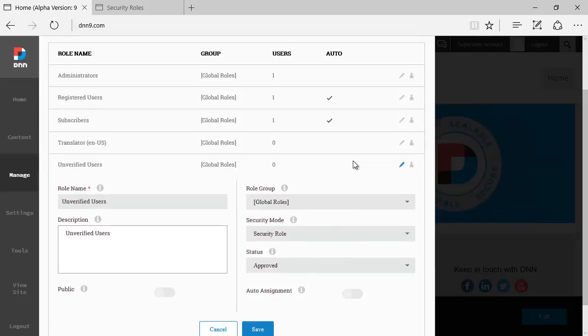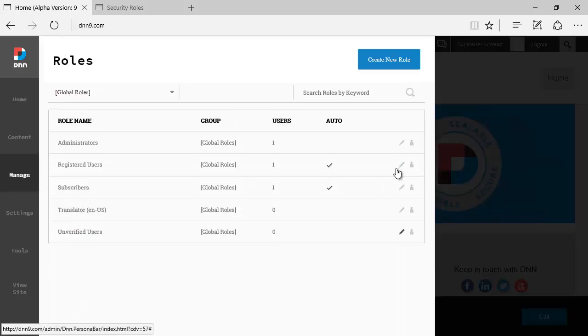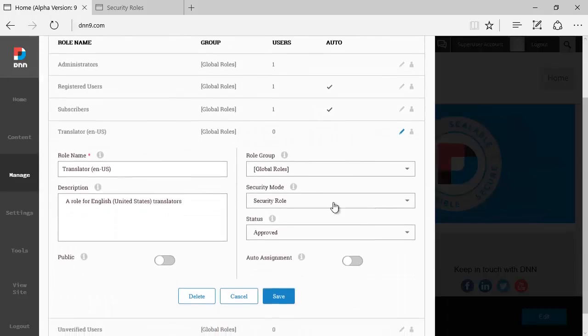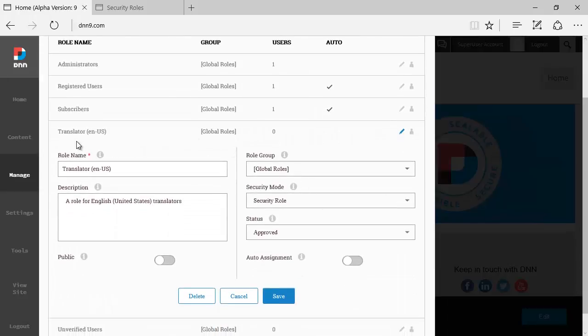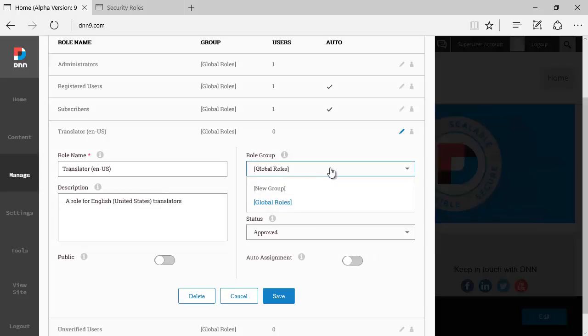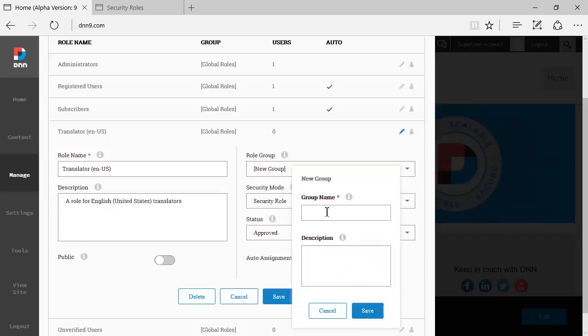well actually this one here, this one is a system role, I would say. You cannot change much here, but let's say if you click on translator, which is a role that you can make change to, you can click on the drop-down and you can add a new role group.